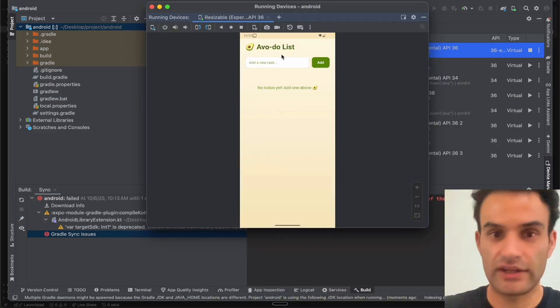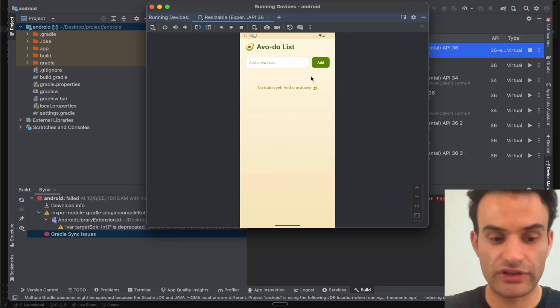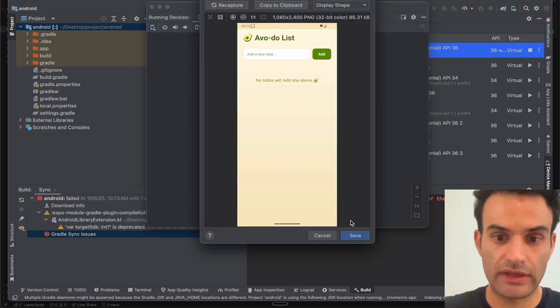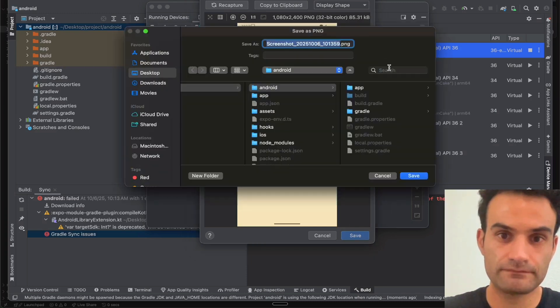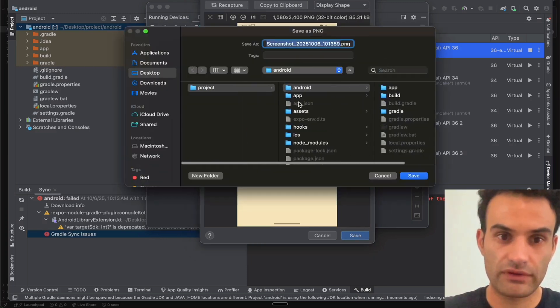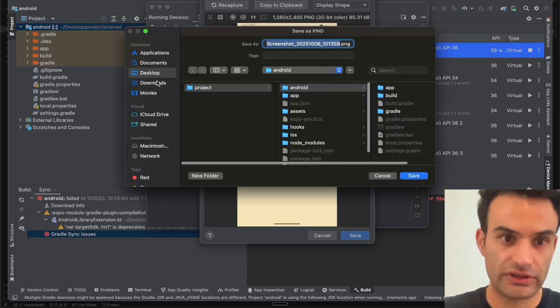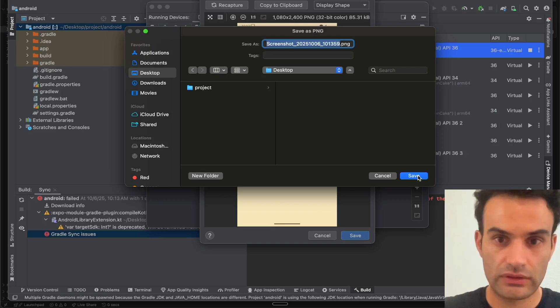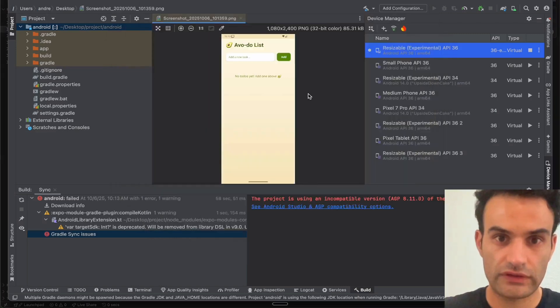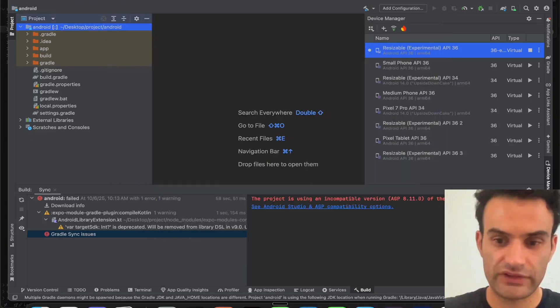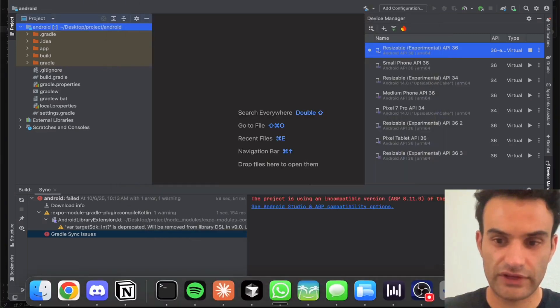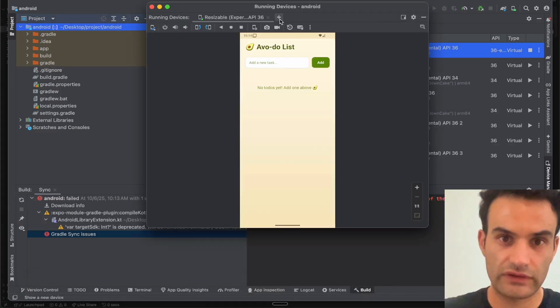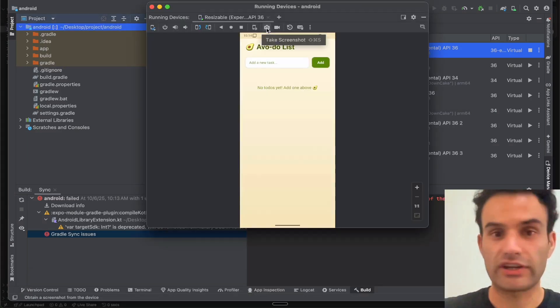And then we'll cancel out of the stylus. And then to take a screenshot, you do Shift-Command-S to take a screenshot. And then you can click Save, and then you can save it wherever. I'm actually going to try and save it on the desktop. Perfect. My device actually disappeared after taking the screenshot, so I have to go back to Running Devices.